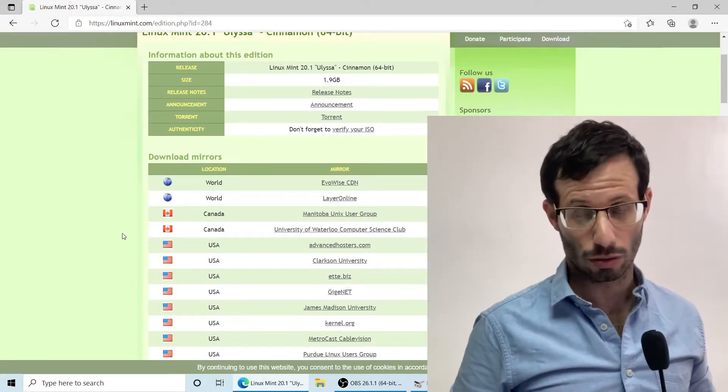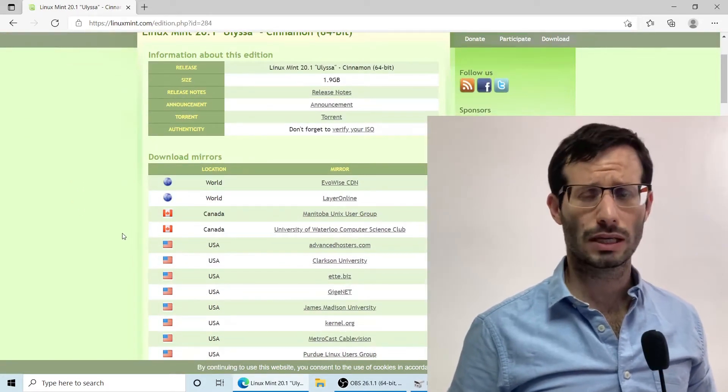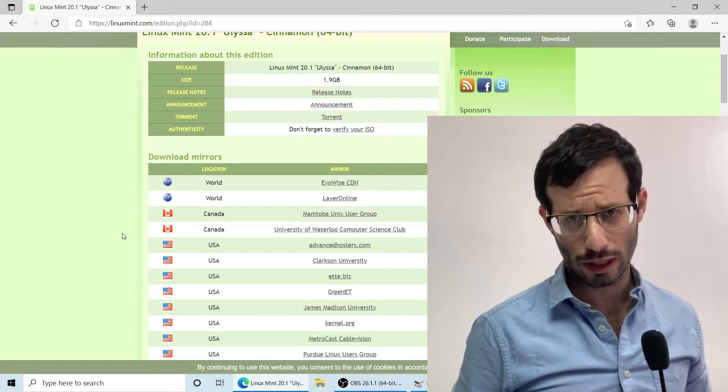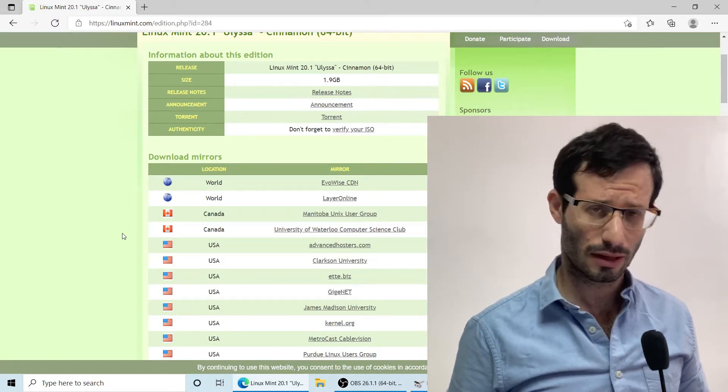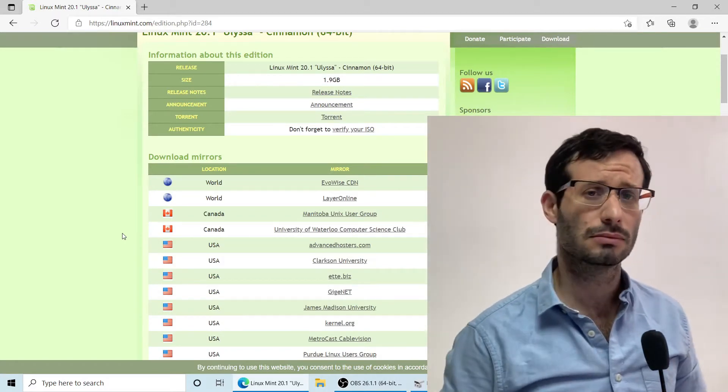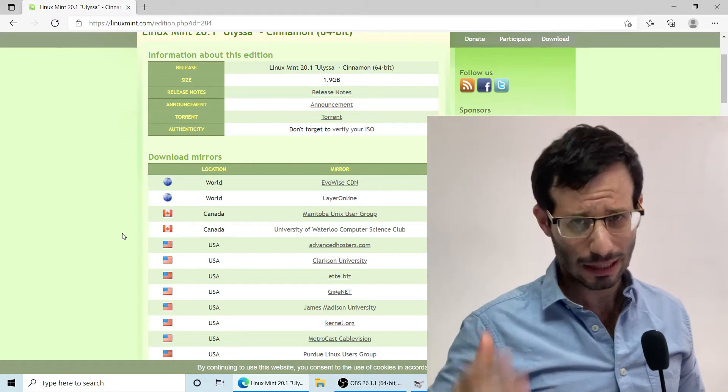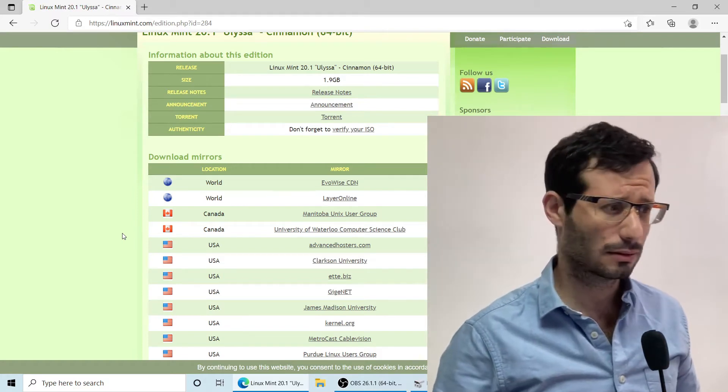We now need to choose a mirror. Usually it's best to choose one that's close to your location, but I went with the first one and it worked great. I already downloaded the file so I won't download it again.